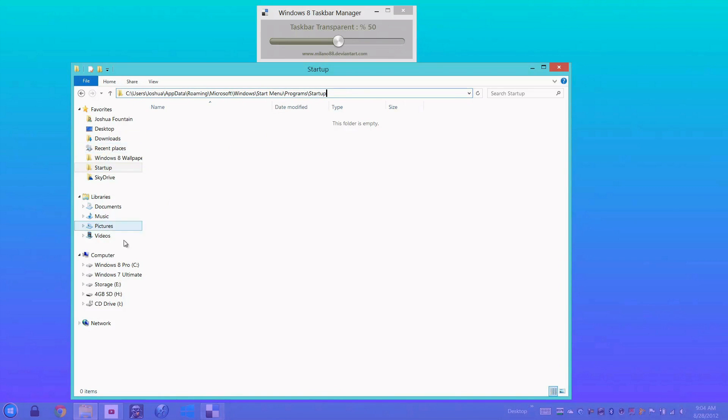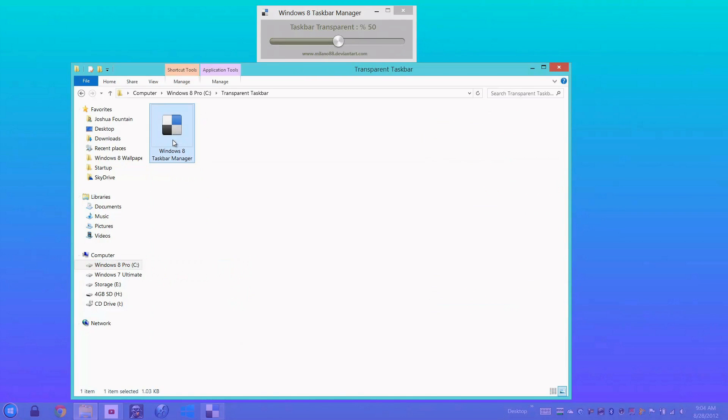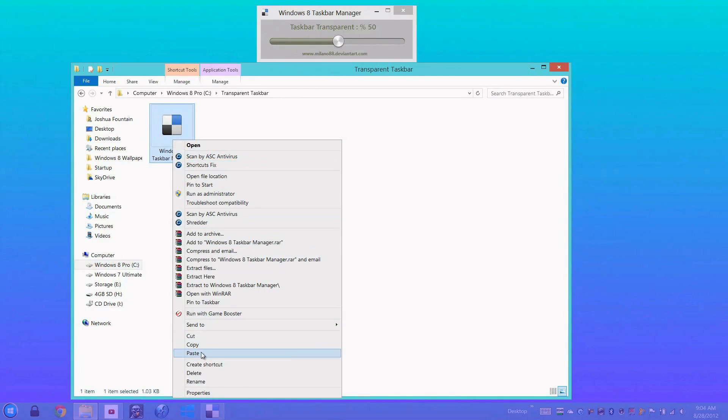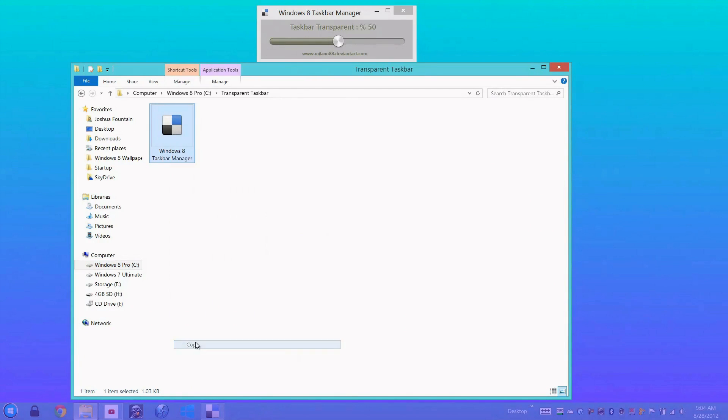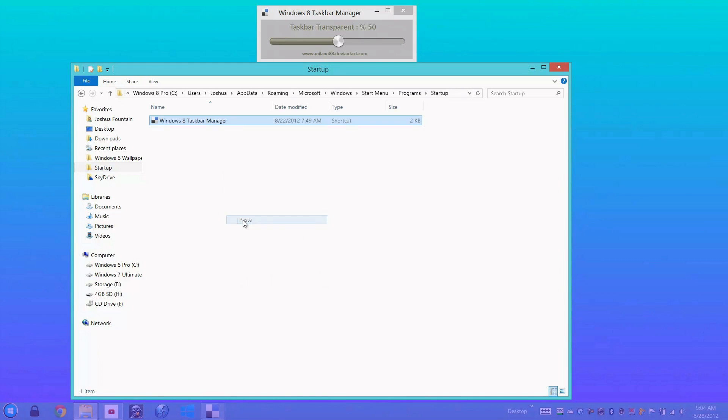So just copy that, go to the location where I told you, and paste it. It'll start up and that'll slightly decrease the con that I have, in my opinion.